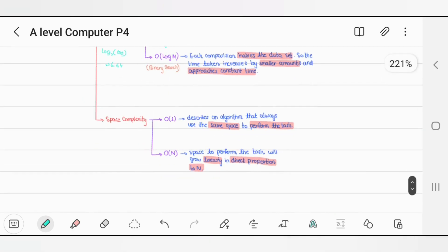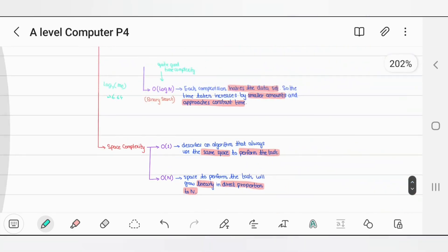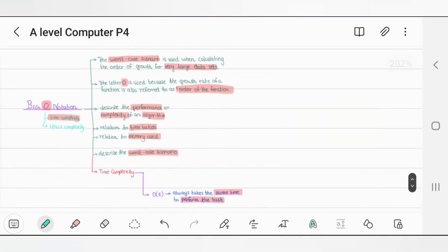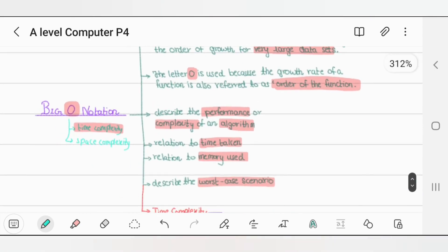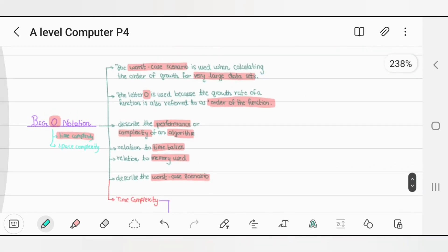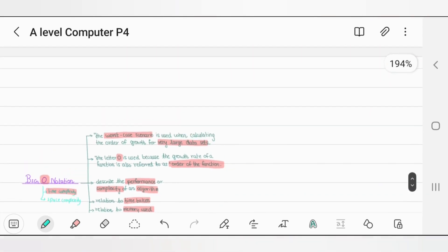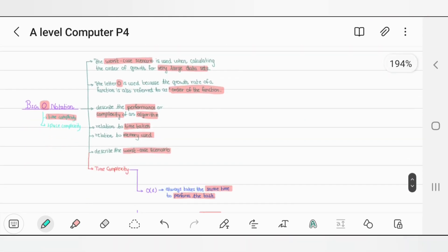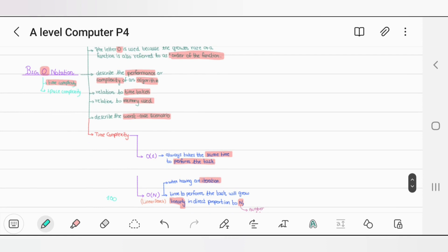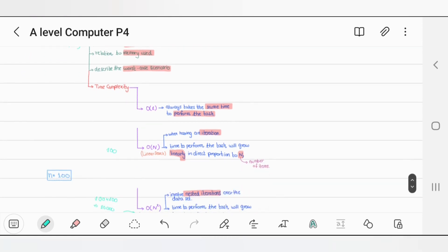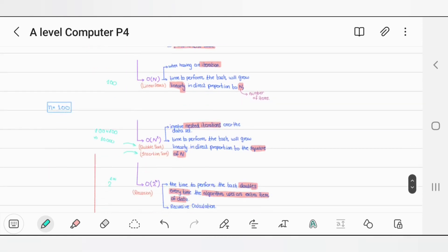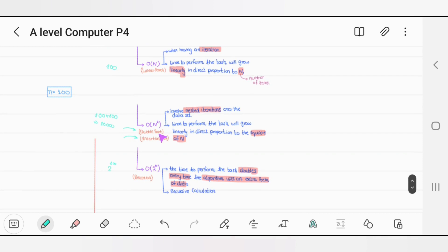So that is Big O notation, time complexity, and space complexity. Thank you so much for watching. In the next video we will start with sorting — linear search, bubble sort, binary search, and more. Thank you so much.